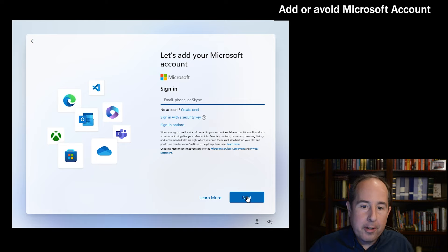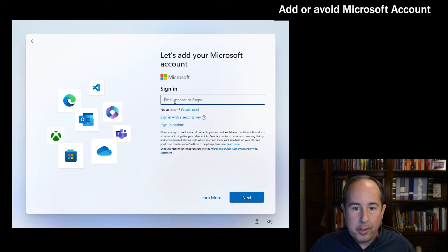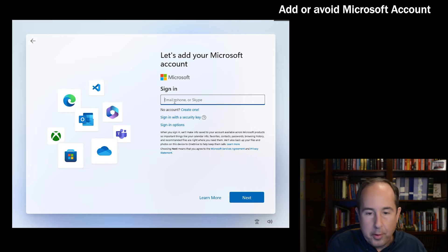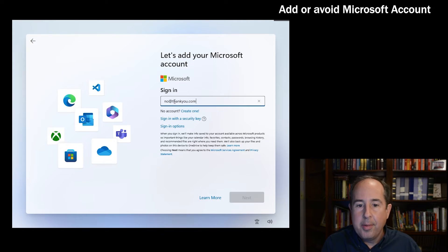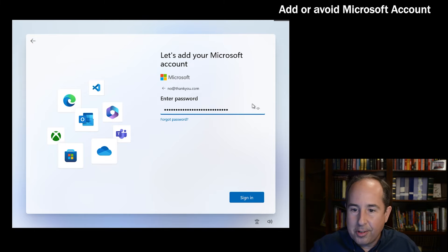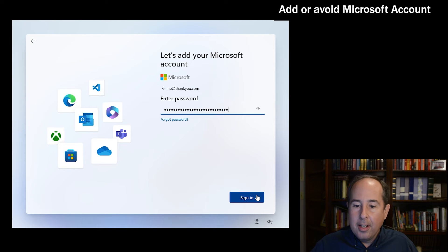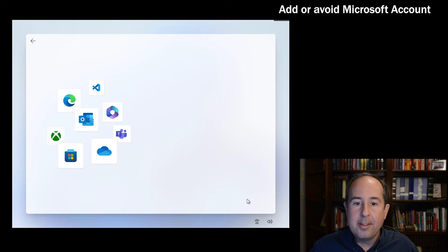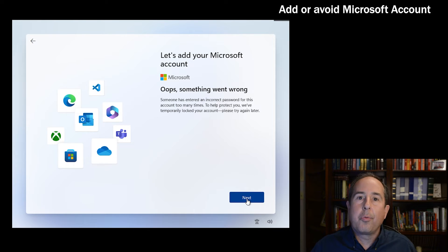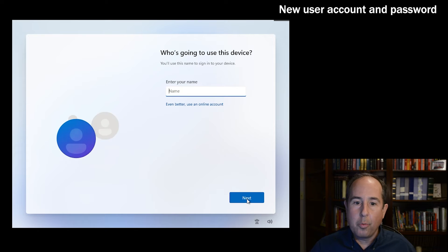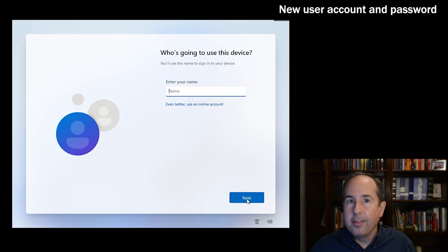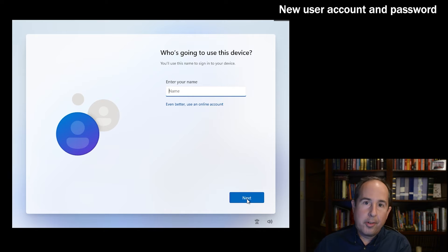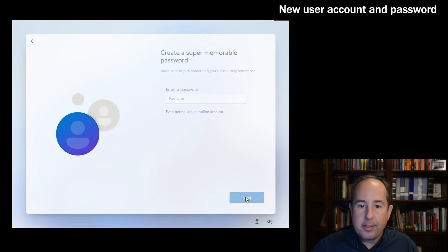If you enter no@thankyou.com as the email address and then just enter a bogus password - just a bunch of letters that don't mean anything - and click sign in, it'll of course fail and it says oops something went wrong. But if we click next now, the installation continues without requiring a Microsoft account. So now you've got what's just called a local account and it's not tied into OneDrive and all those fancy cloud things. I'm going to go ahead and just enter my name here and click next.